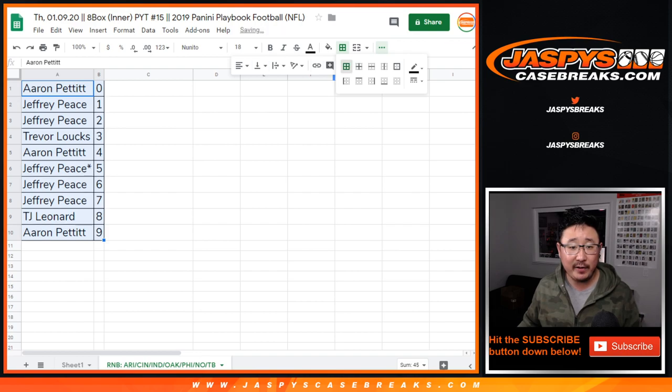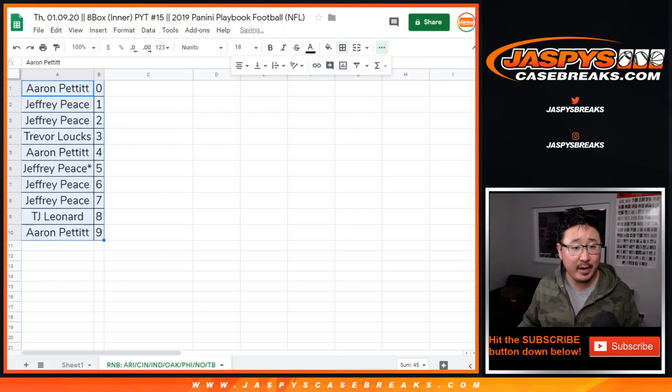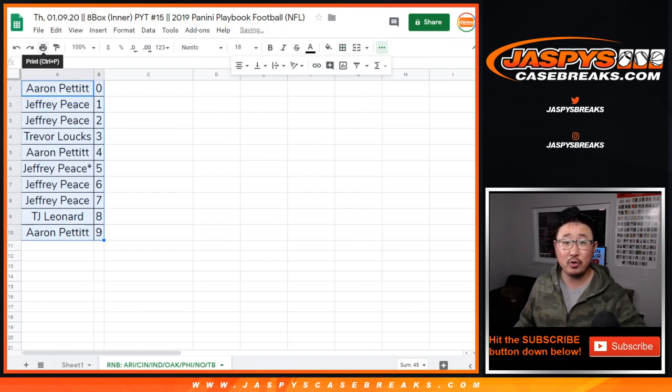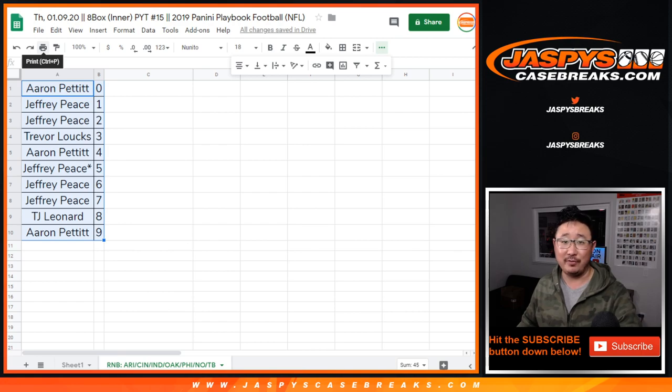All right, in a separate video will be the break itself, so look to our video channel and our list of videos for that, jazbeescasebreaks.com. All right, so we'll see you next time.